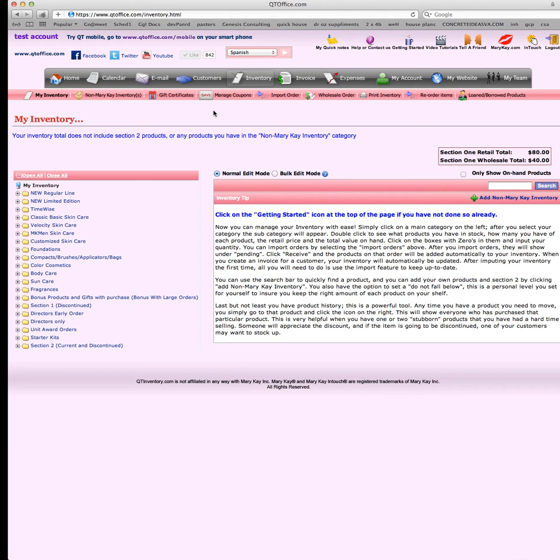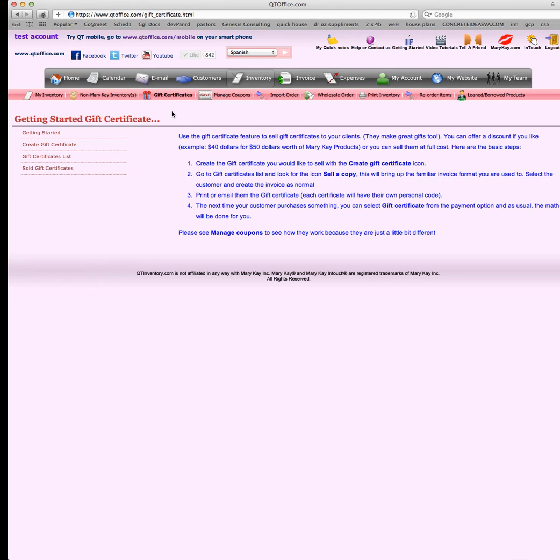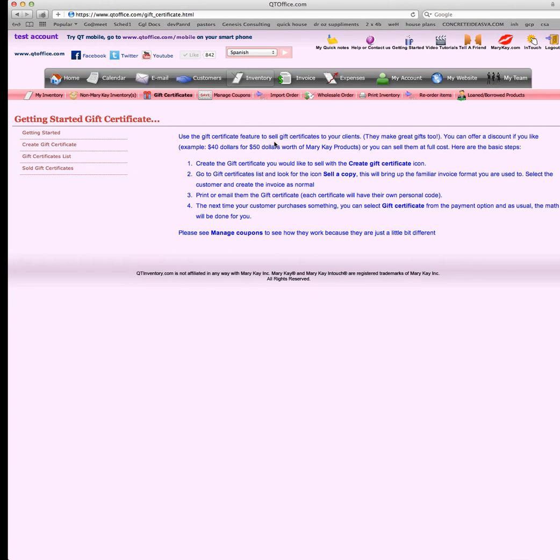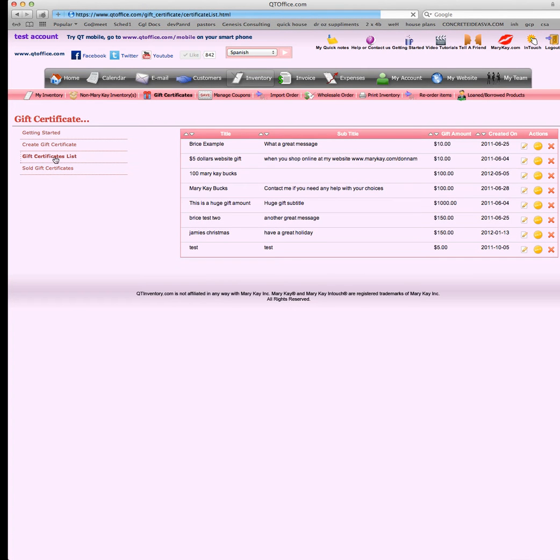Let's go ahead and create our first gift certificate. There's going to be several in here already because we've already done several for our test account and for some live demos. We're on the gift certificate page right here. The getting started section covers some of the same things we went over already. We're going to be able to create a gift certificate, and after you create it, it comes down here to the gift certificates list.